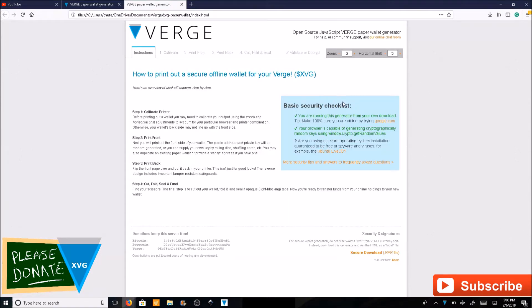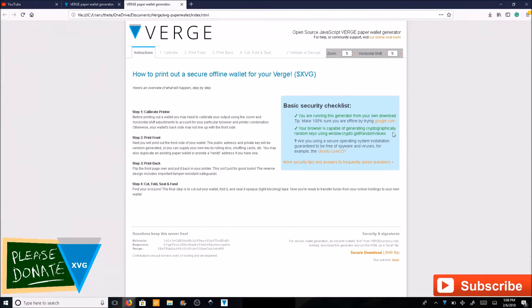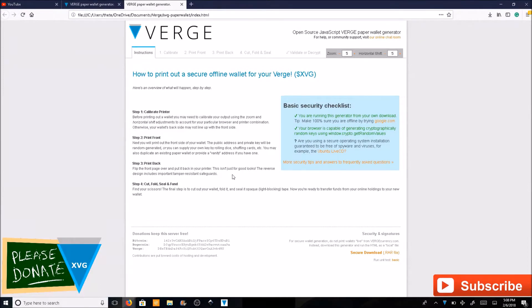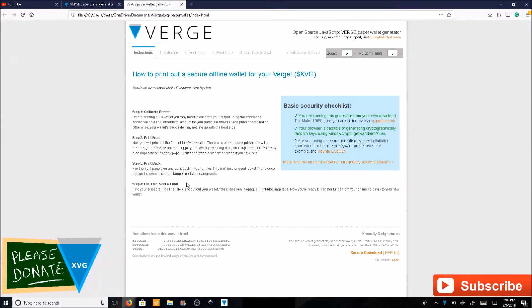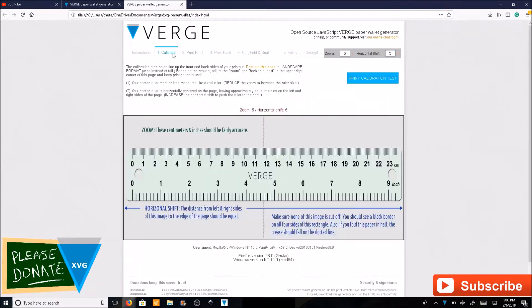You can see the basic security checklist. We're running from the generator, which is good. The browser is capable of generating cryptographically random keys. Step one, calibrate your printer. Step two, print your front, print your back, and cut, fold, seal, and fund.